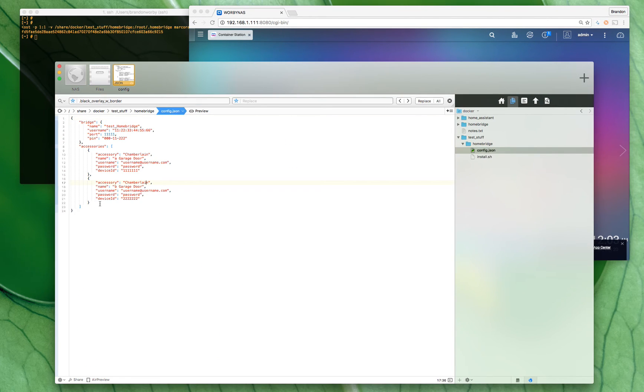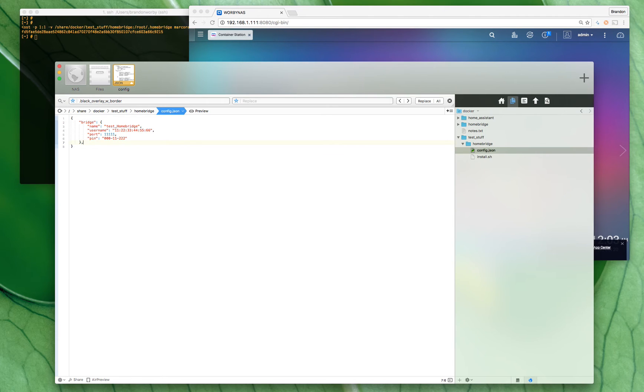For now let's just remove our accessories—we don't need those—and save our config file. It's trying to log into my garage doors but I gave it fake credentials so it couldn't.